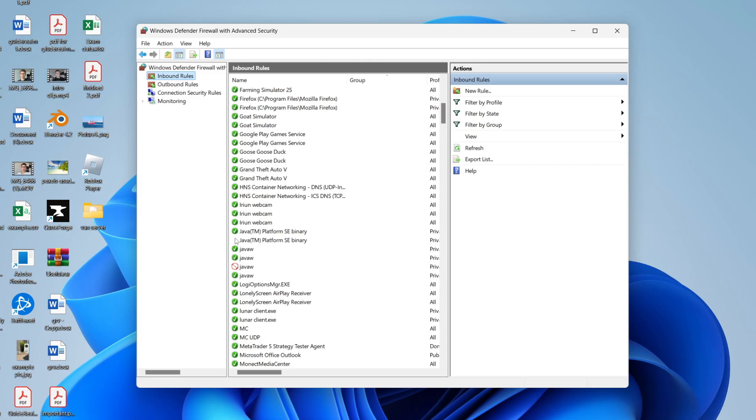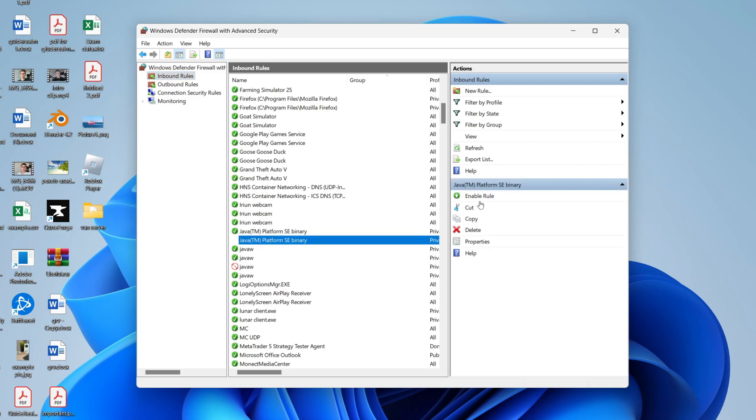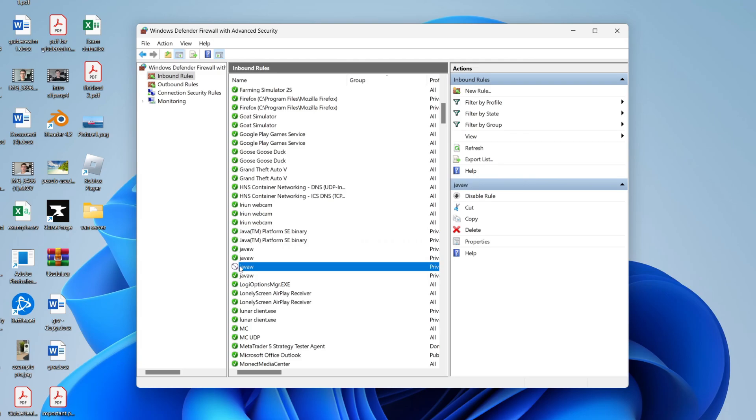Now what you need to do is make sure these are all enabled. If the green tick is missing, go and select it and you can then come over to the right here and click on Enable Rule.